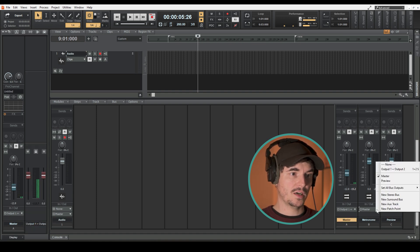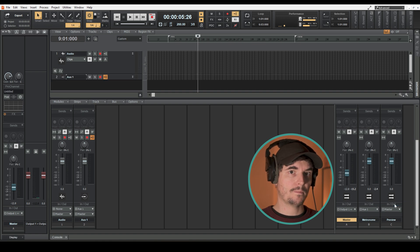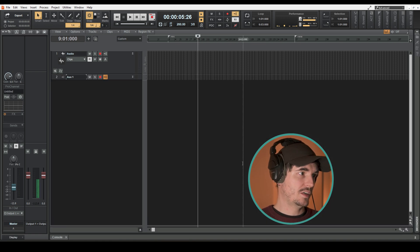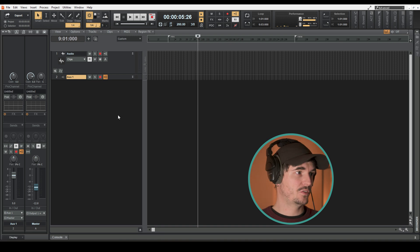The output, I'm just gonna select that and select new aux track. What that does is it creates a new aux track which the metronome is patched straight to.